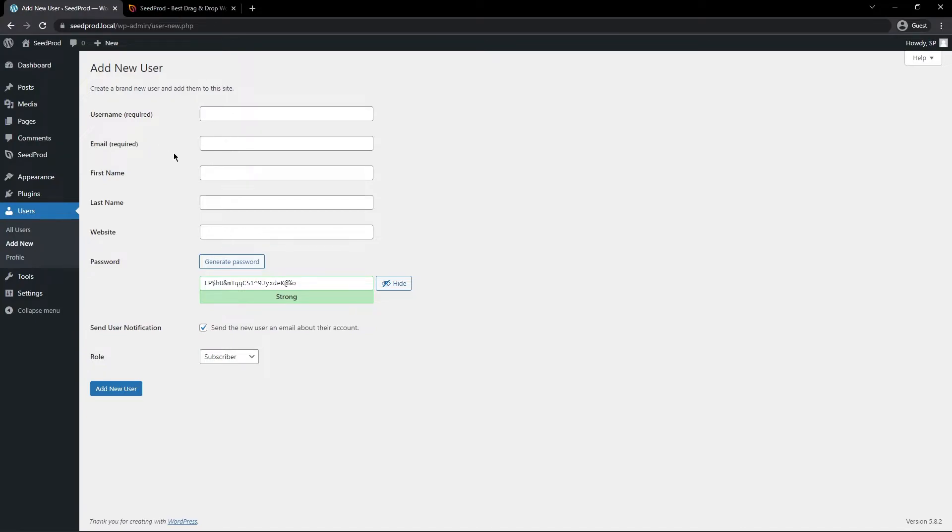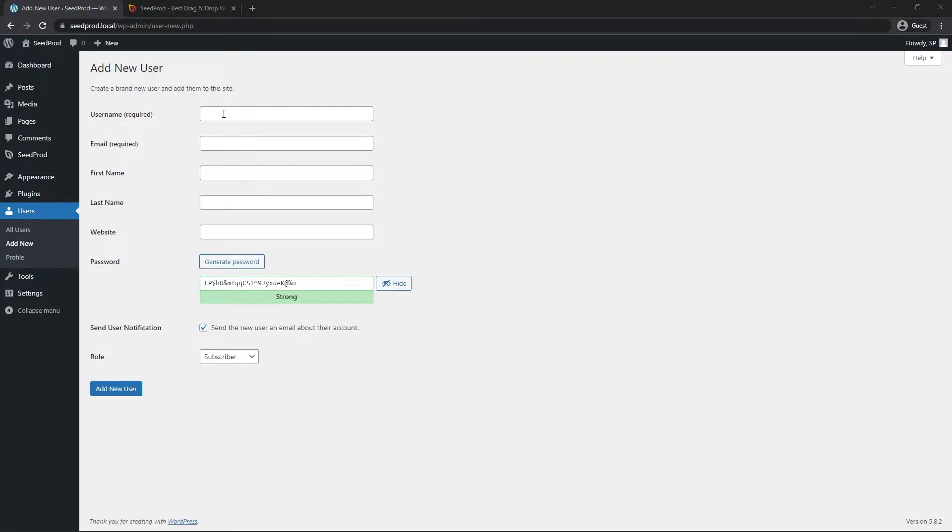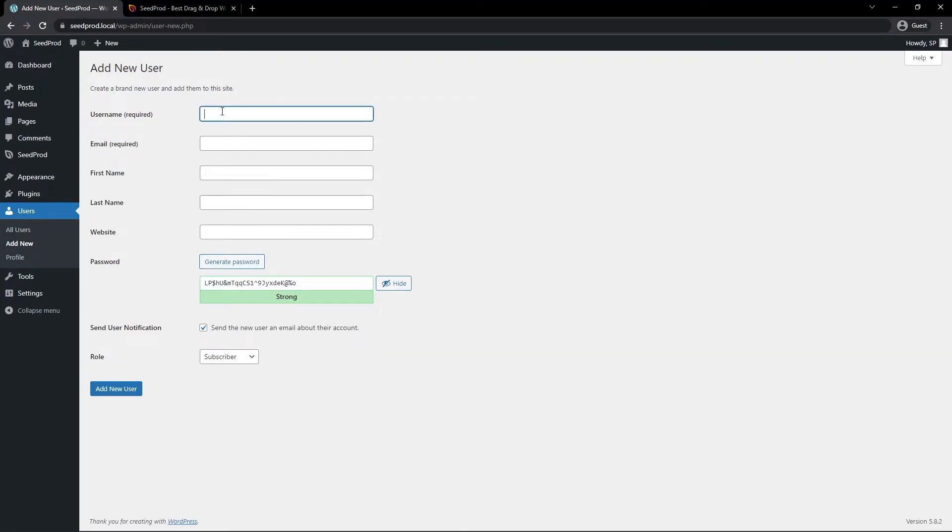And we have different fields here that we can fill out. For the username, we want to use support at seedprod.com. We'll use that same username for the email as well. We can leave the first name, last name, and website empty.